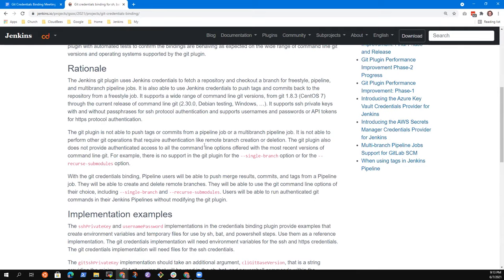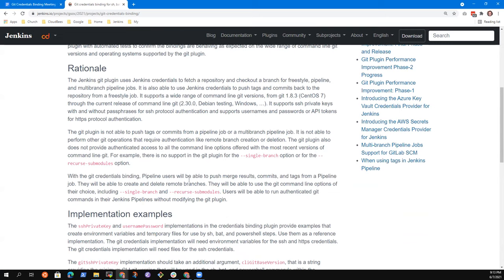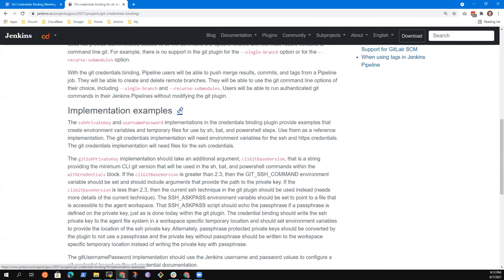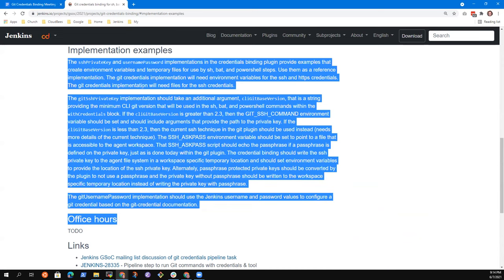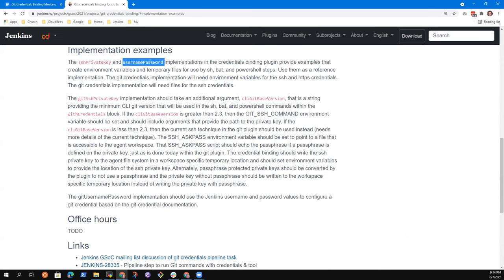I wanted to know that the 'implementation examples' heading — should it be changed to 'implementations of the bindings'? You can choose — you should choose a much better name. If you've got a better name, you are welcome to use it. This was just the idea. Your choices were much better — the ones we've reviewed and discussed are much better.